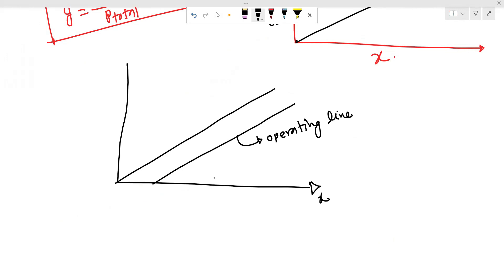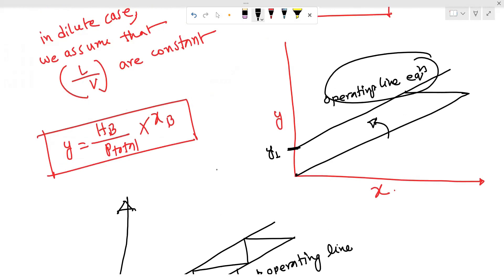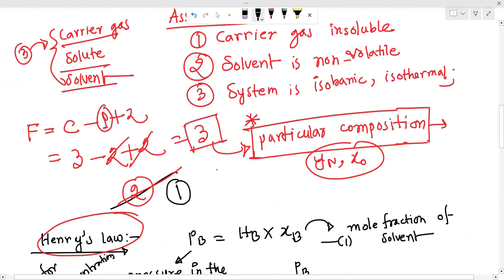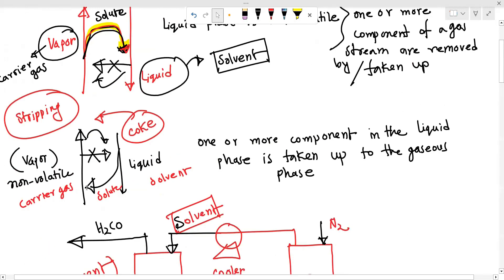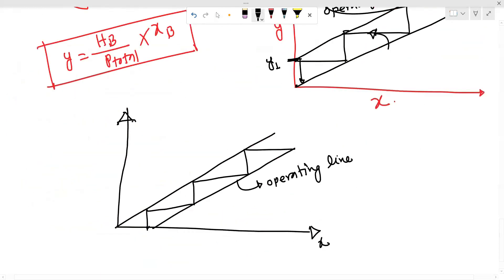Mass transfer is a stage calculation. In the stage calculation, you can see how many stages are required. If it is working with the stripping, we plot the other graph. This is the equilibrium line, and we have the operating line, with Y on the axis. We step off stages between the operating line and the equilibrium line.